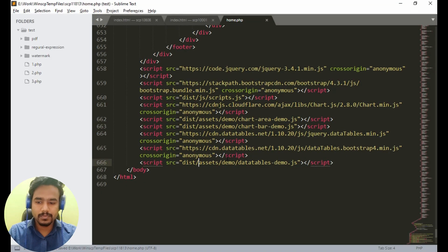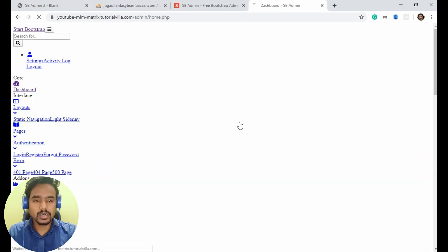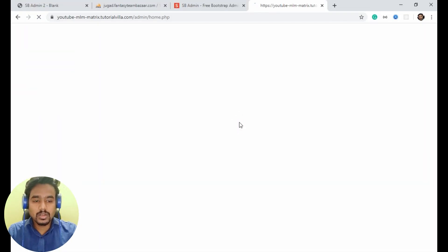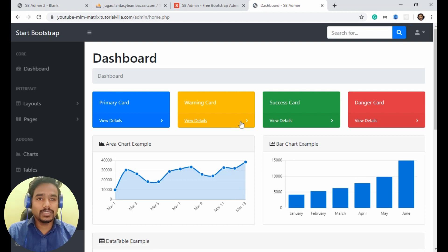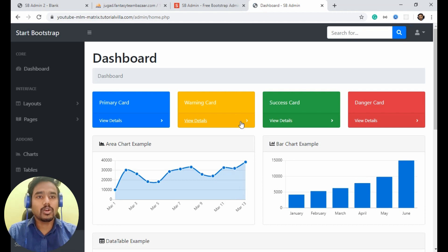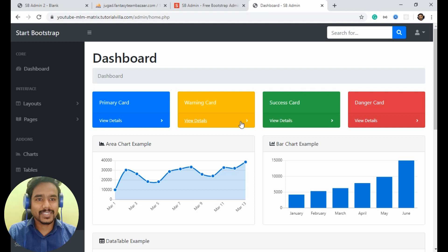Here we have done. Just save it and execute it. Now we have our admin homepage. In the next video we will create our login page so that admin can login and then see this homepage. Thank you for watching this video. See you in the next part.